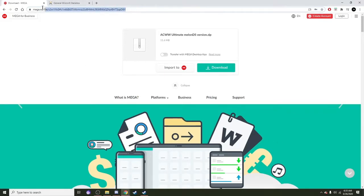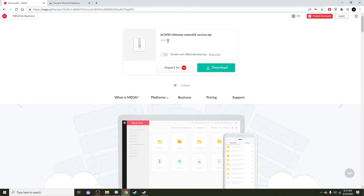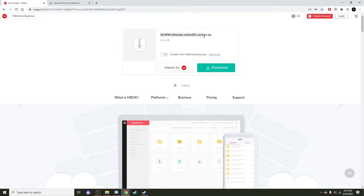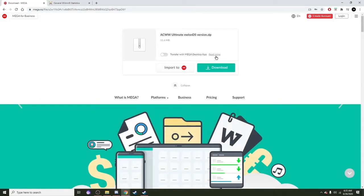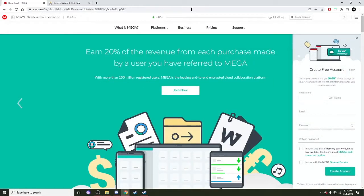Alright, well onto the tutorial. What you need to do is go to this link that will be in the description below. You'll see something called ACWW Ultimate MelonDS version dot zip. Click on download. It shouldn't take that long, it's just 11.6 megabytes.